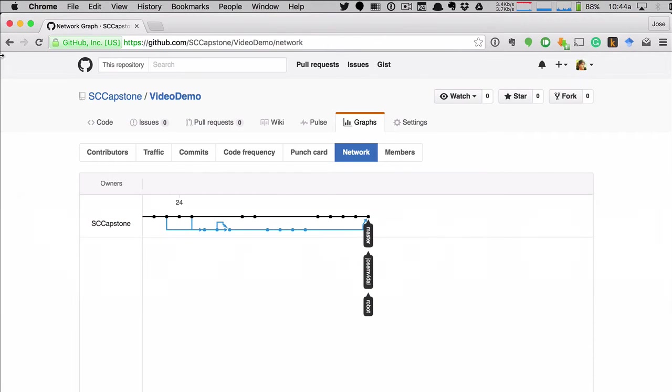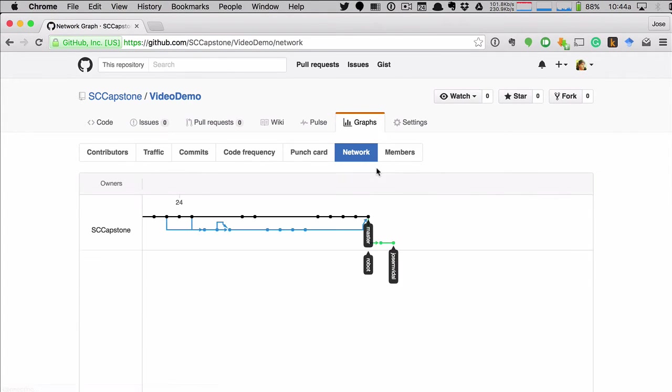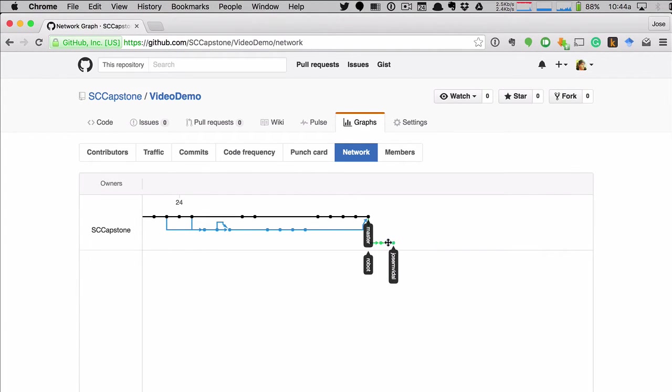Let's go to GitHub. And if we reload this page here with a graph, it'll show you that. You see, my branch now has these two extra commits. Add instructions and commit one. And it's a head of master. Master and robot branch are over here.